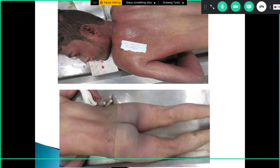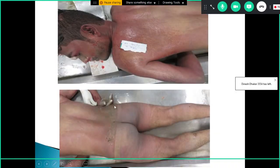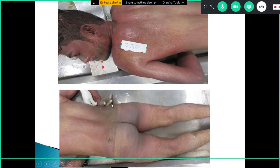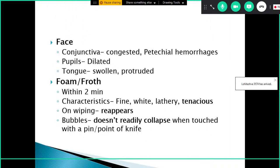Fluid and froth extruding from the nose and mouth, along with deep congestion of the face, are visible external signs. Mud, dirt particles, and vegetation recovered from the water body may be found on the body. The hands show a whitish bleached appearance due to continuous exposure to a fluid environment. The conjunctiva is usually congested with petechial hemorrhages, and the face and eyes — being in the dependent position — show pooling of blood.